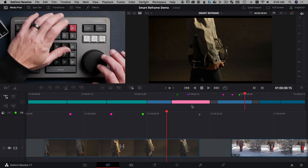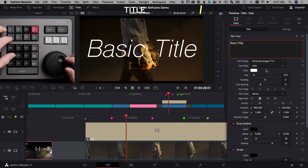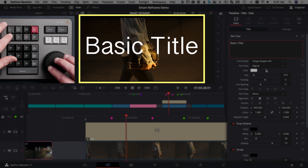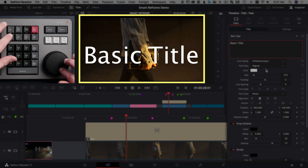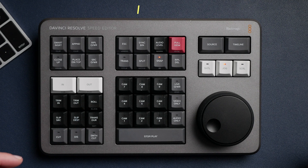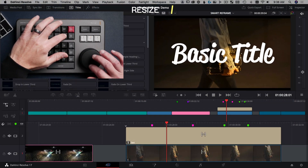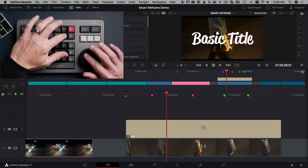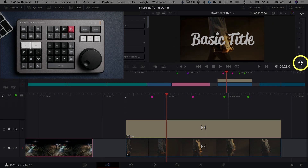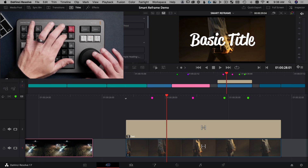The next double tap and hold thing to check out is underneath the transition button — there's a title button. If you double tap and hold that, you can use the search dial to scroll through all of your font families and font faces, and just get a different look really quickly and preview everything as fast as possible. The last double tap and hold one you'll use a lot is underneath snap — it's three horizontal lines. Double tap and hold, use the search dial, and you can enlarge and shrink your viewer. It's mimicking this button in the interface that you can click and drag with your mouse, but obviously much faster with the Speed Editor.